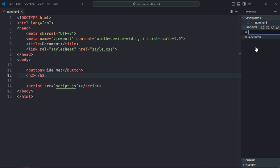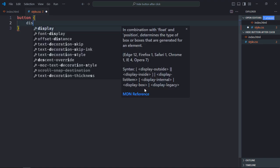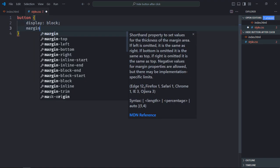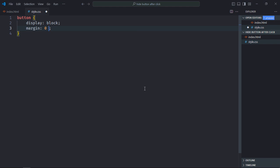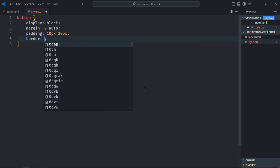Let's create a stylesheet here, style.css. Select the button element, display will be block, margin will be 0 and auto, padding will be 10px and 20px, border will be none.